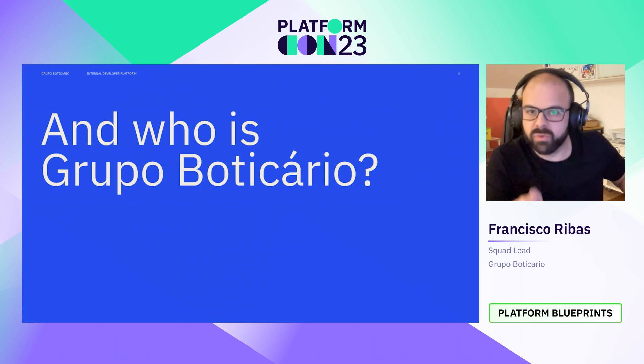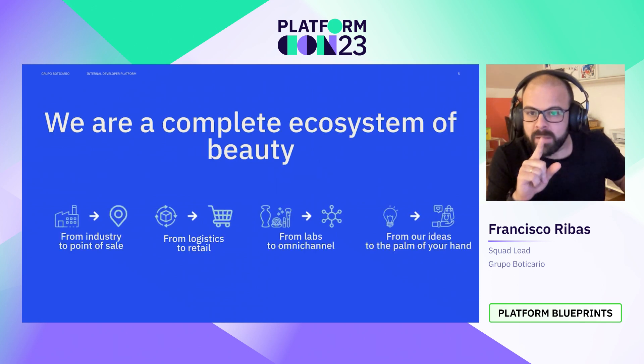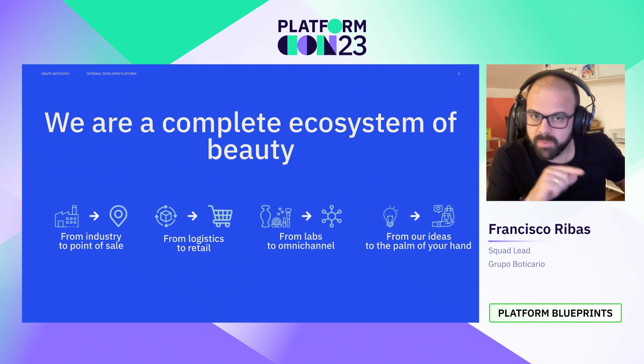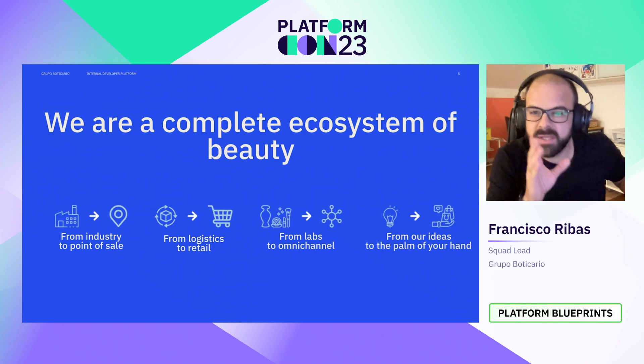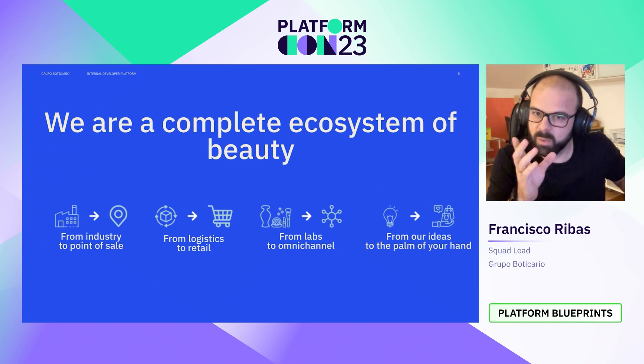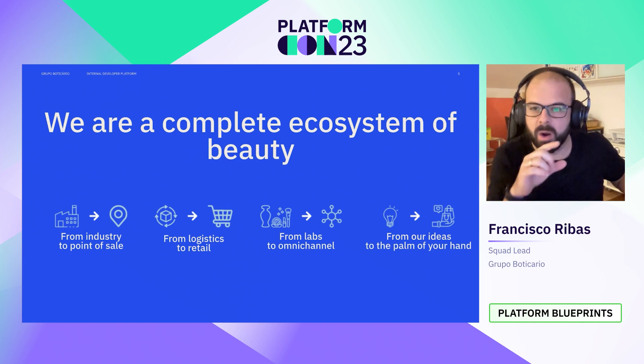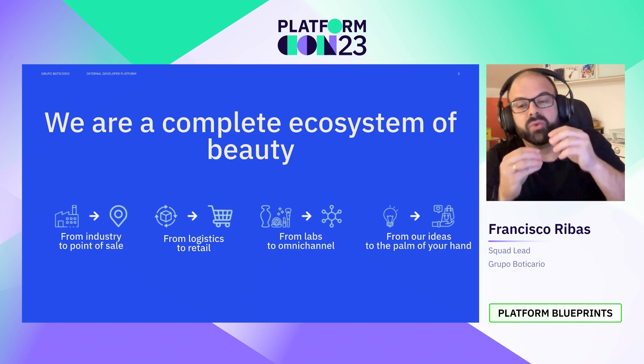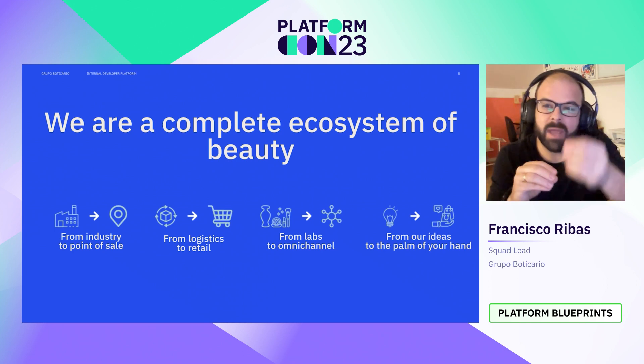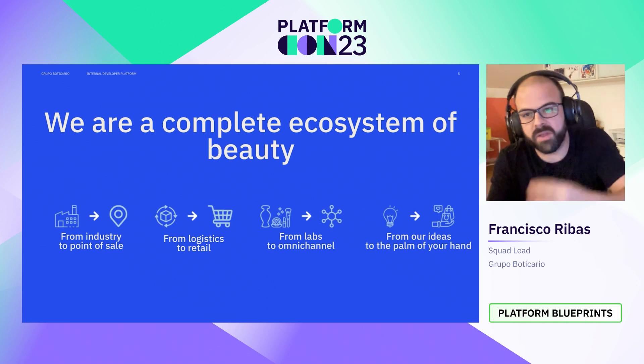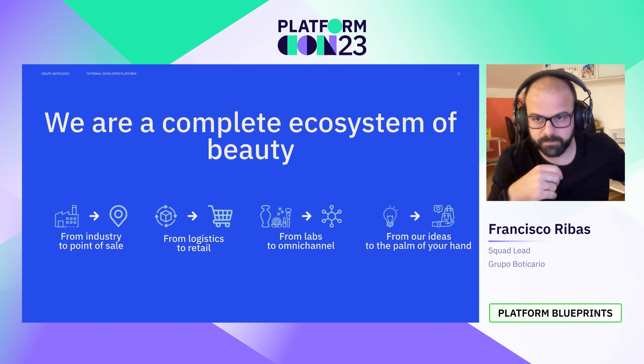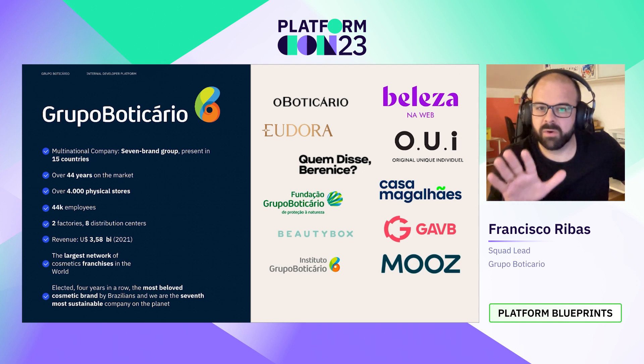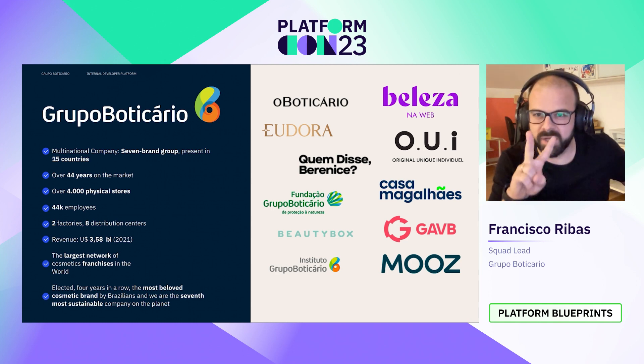Let me introduce Grupo Boticario. It's important to know our company. We are a big cosmetics company from Brazil and we have what we call a complete ecosystem of beauty. In other words, Grupo Boticario possesses the complete chain of our products. We research them, we produce them, distribute and sell through many channels from physical stores to e-commerce.